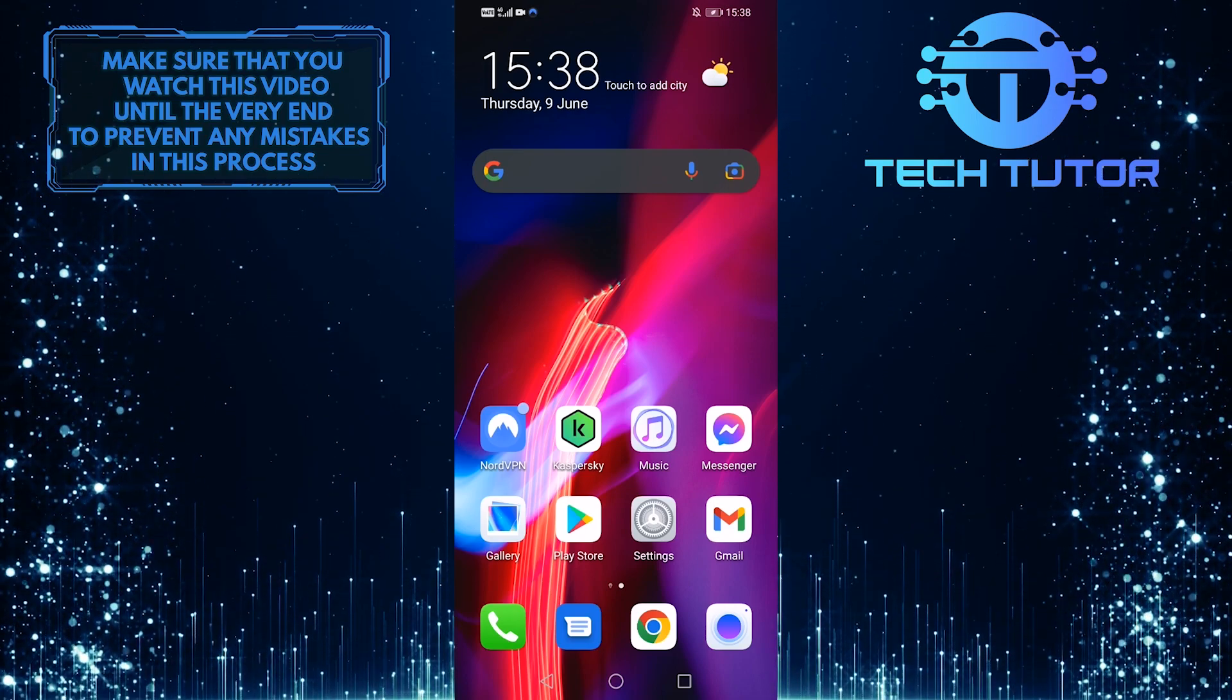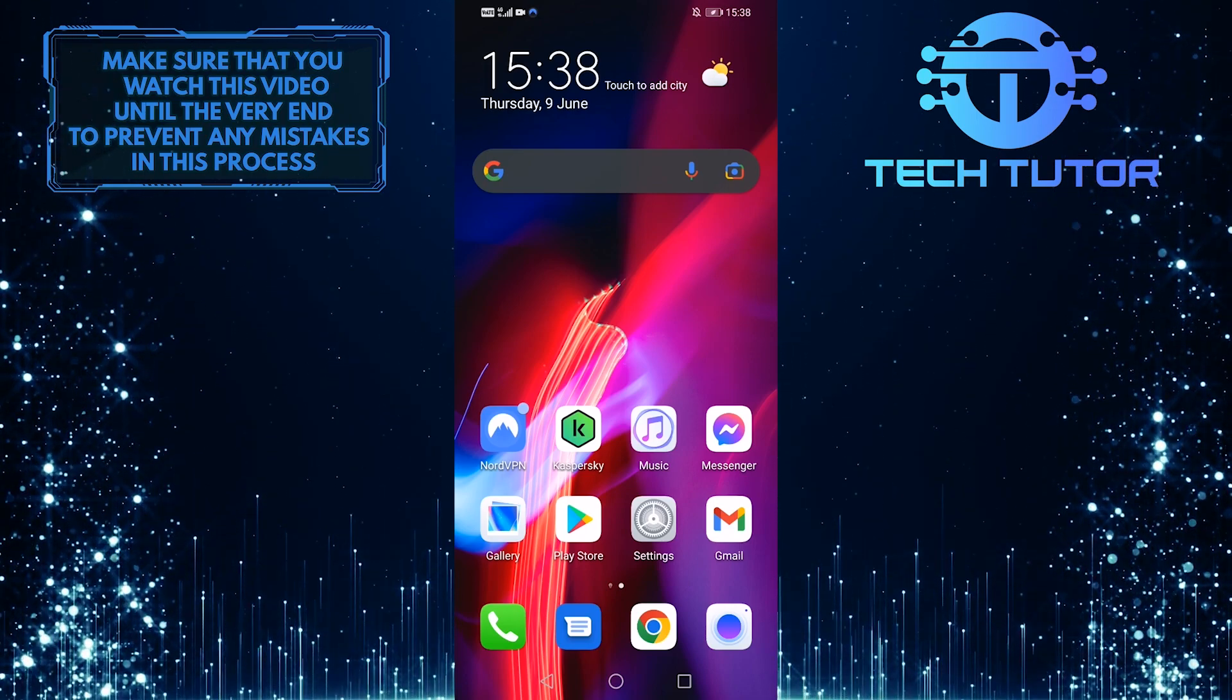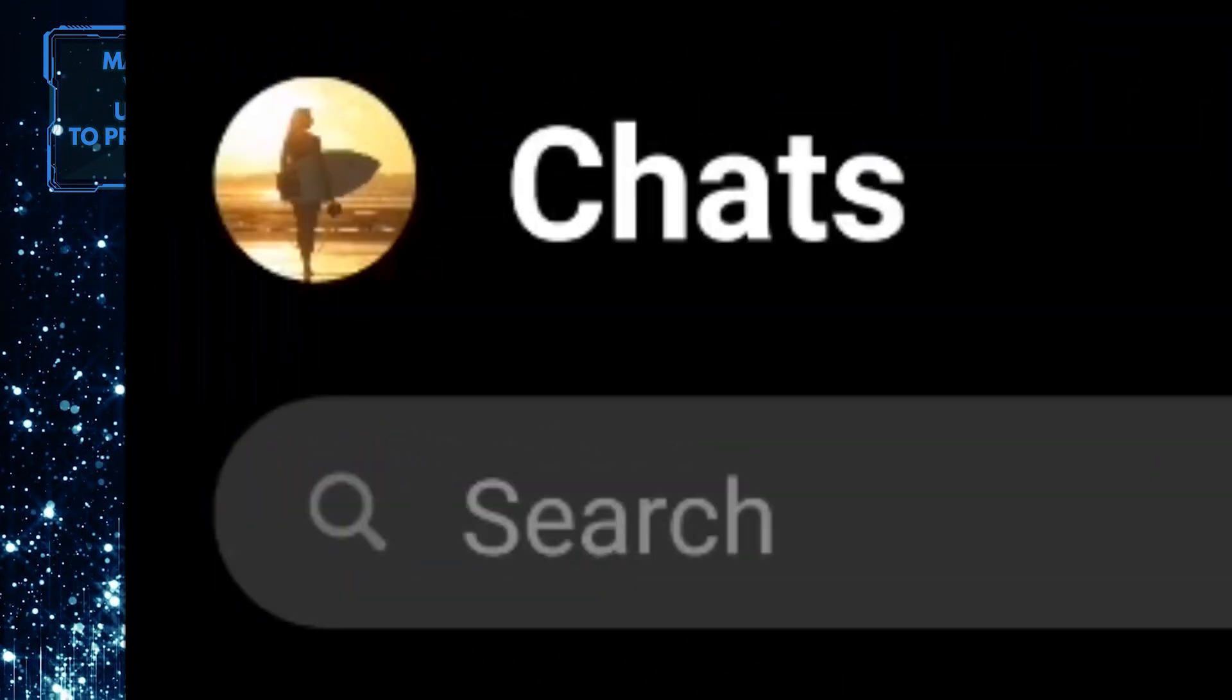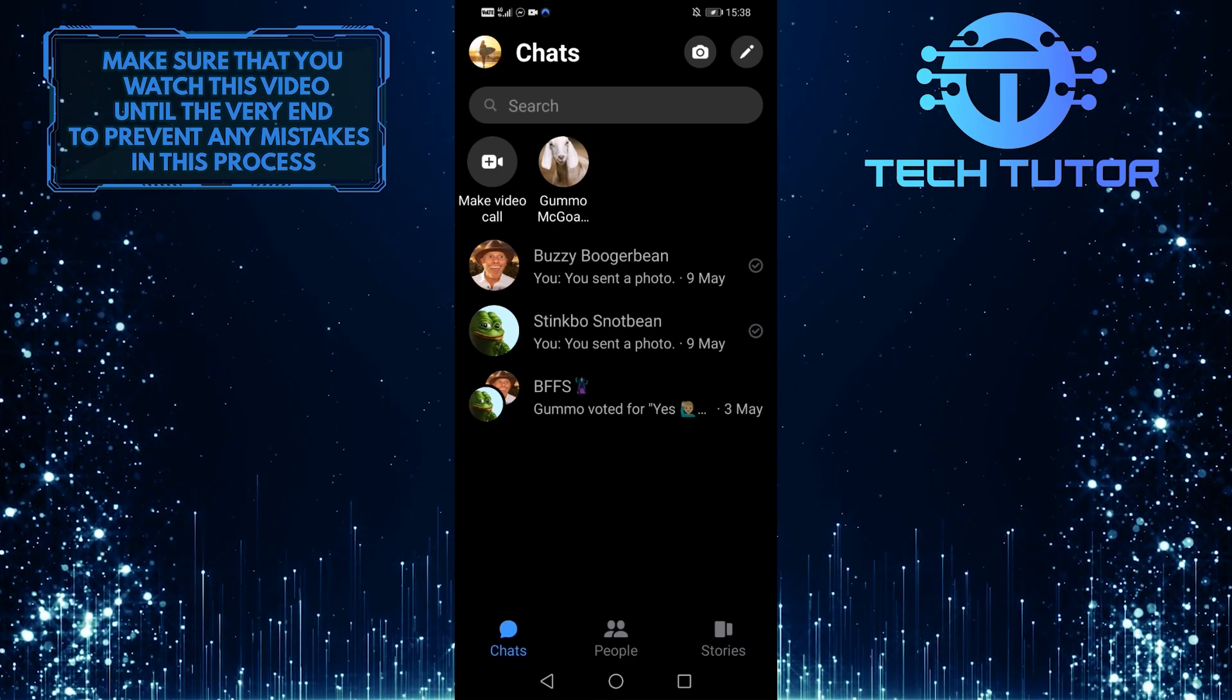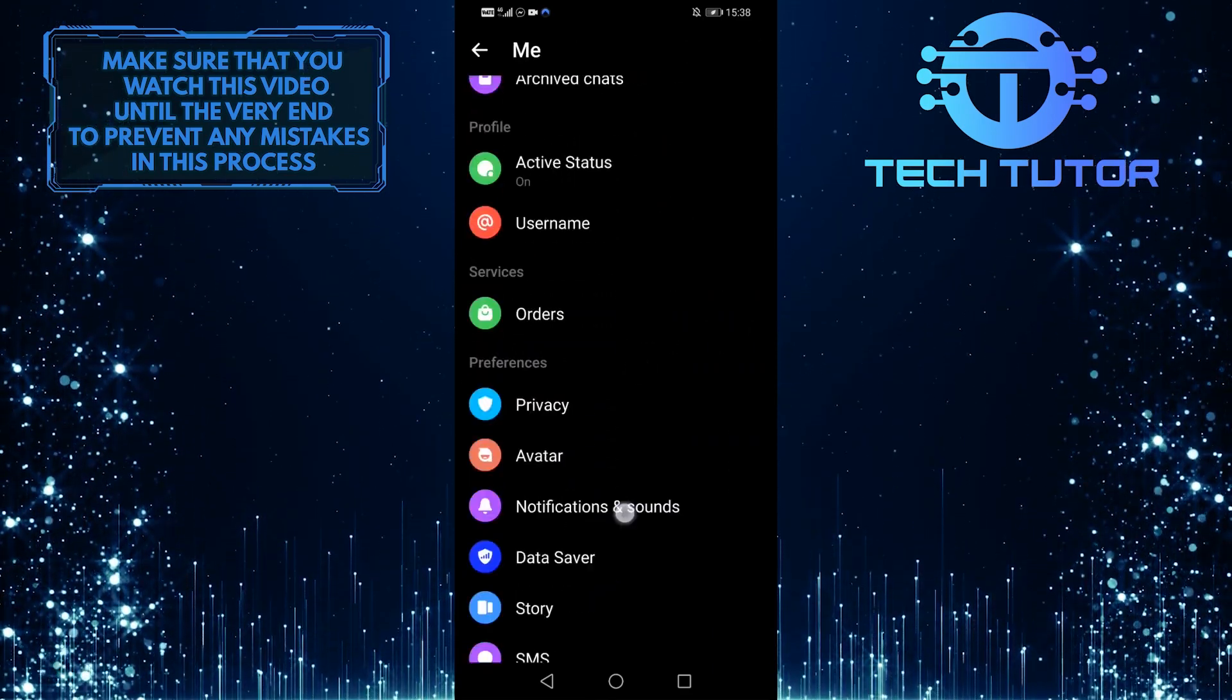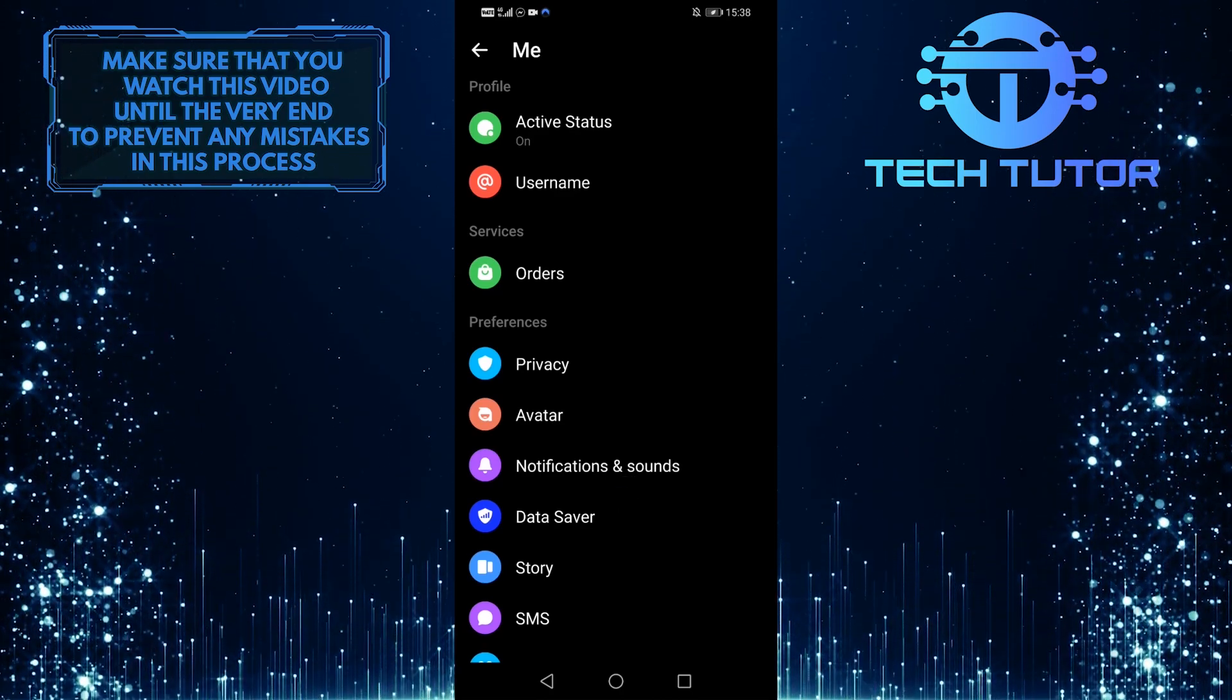So without wasting any more time, let's jump right in. First of all, open up the Messenger app and then tap on your profile picture icon at the top left of the screen. When you are on this screen, scroll down until you see the notifications and sounds option. Tap on it.